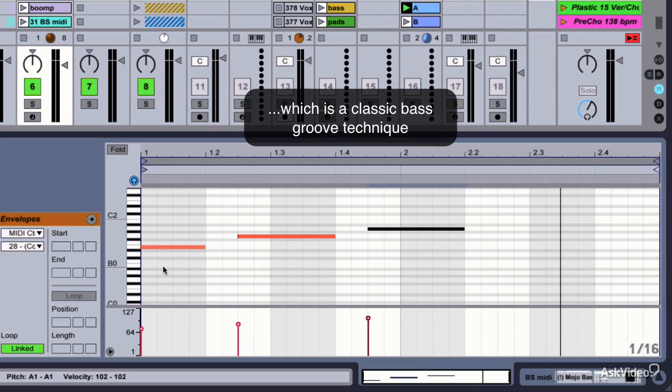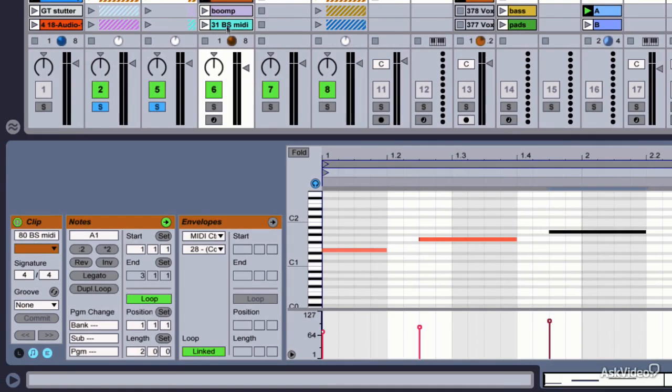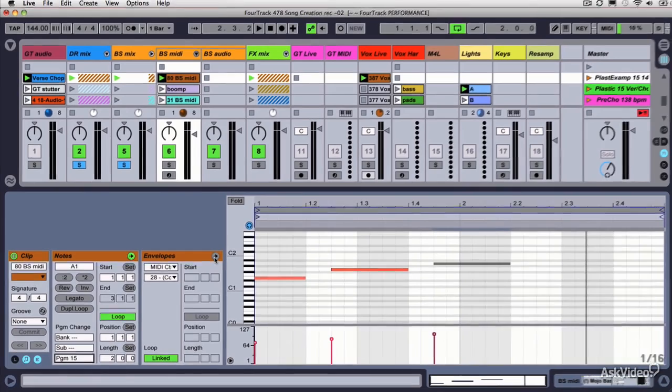So after we've done editing, now would be a good time to design a bass sound using FM8. Again, I'm going to skip over that for the sake of time. The one thing we've got to do is for this clip, make sure it's got its program change message, program 15. And so that'll call up the appropriate sound whenever this clip is played.